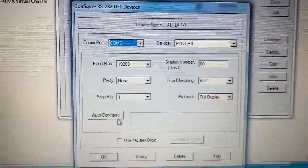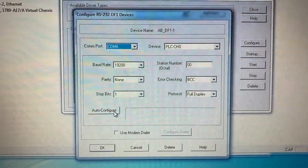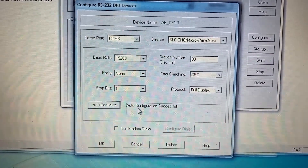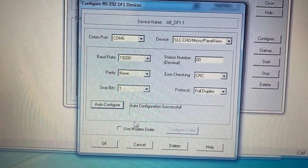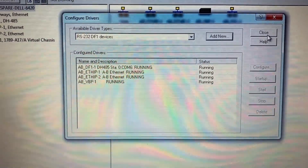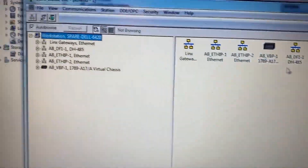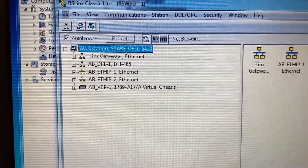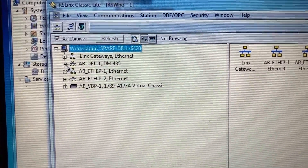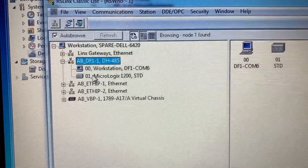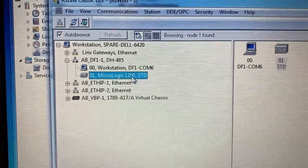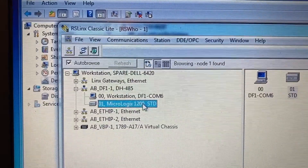Then click Auto-Configure. Auto-configuration successful. Click OK, then Close. Expand the driver and you will see the PLC MicroLogix 1200 listed in RSLinx Classic.